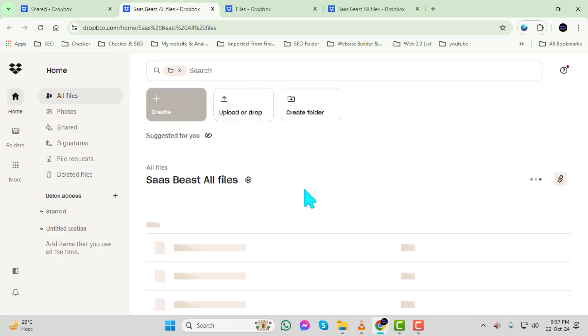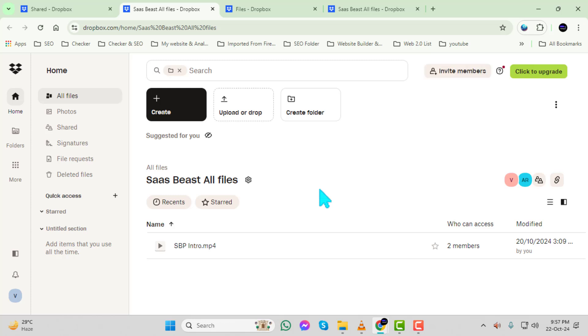Step 6. Once you've found the folder, double-click on it to open it. This will display all the contents inside the shared folder.